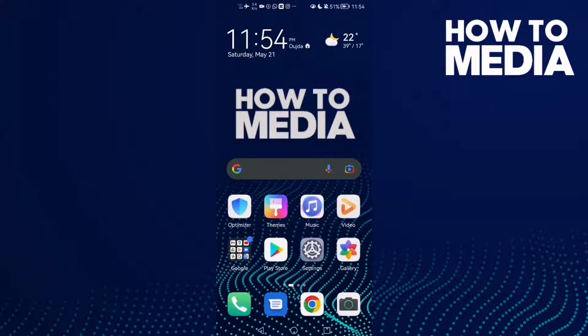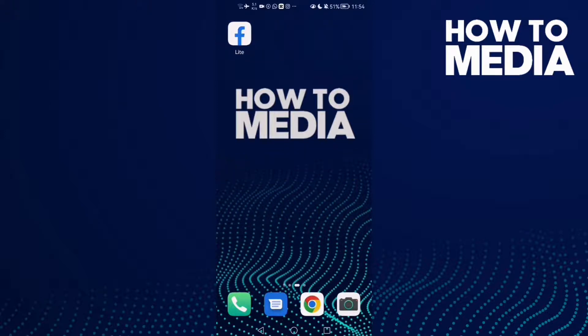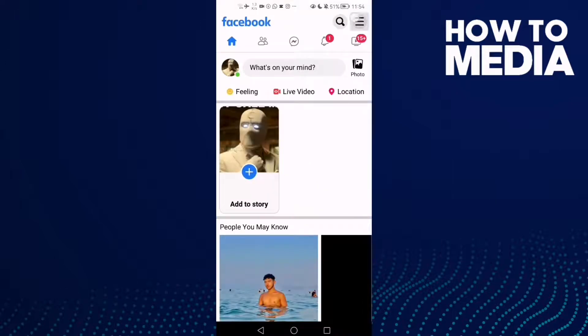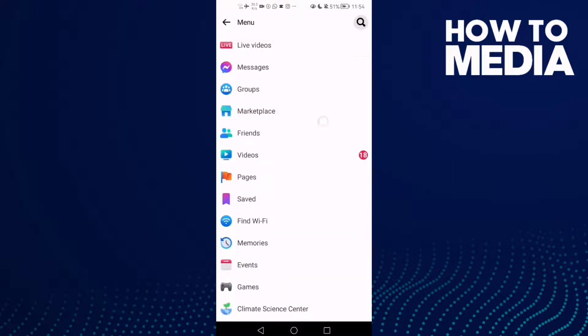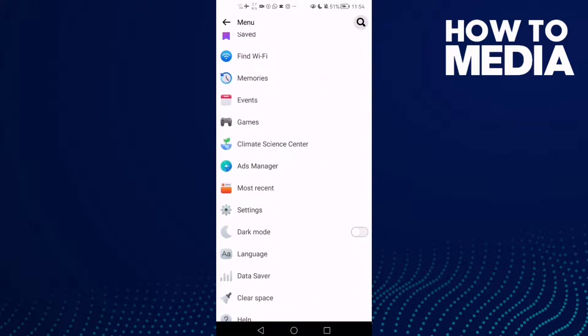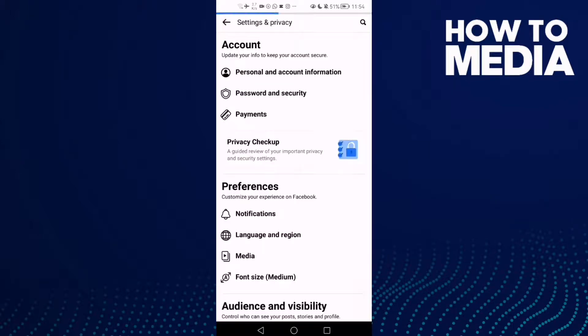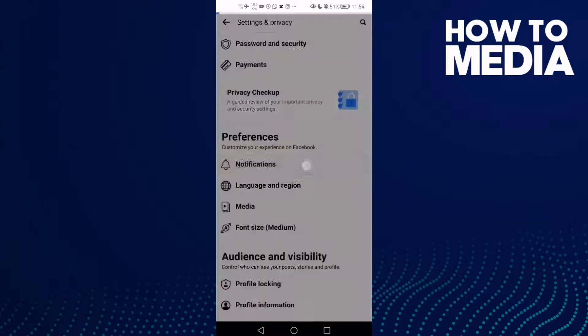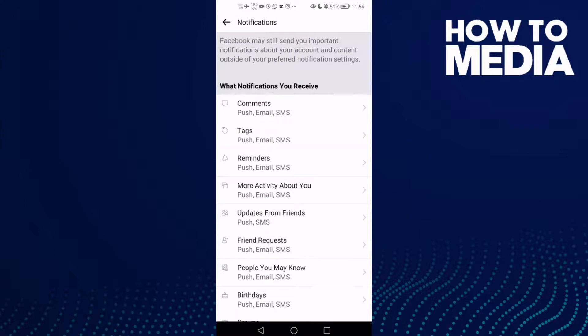First thing, go to Facebook Lite and then click the three lines here in the top corner. After you click on it, just go down, click Settings, and then click Notifications.